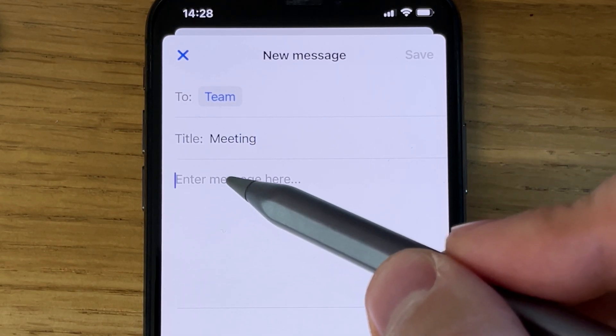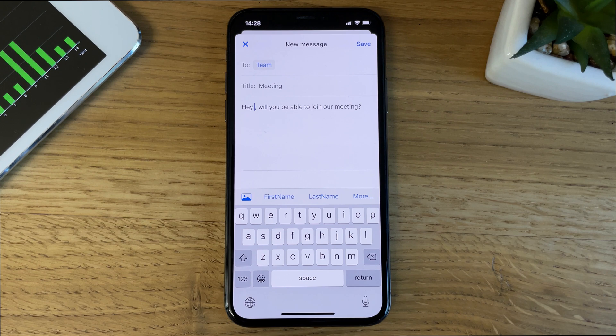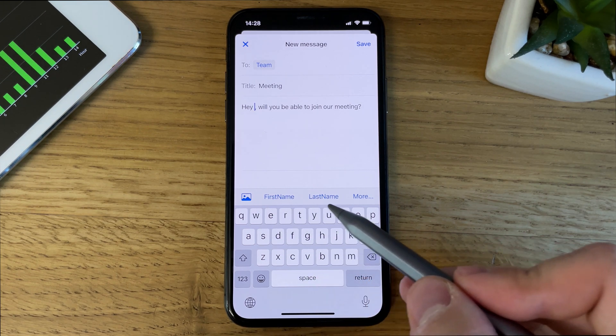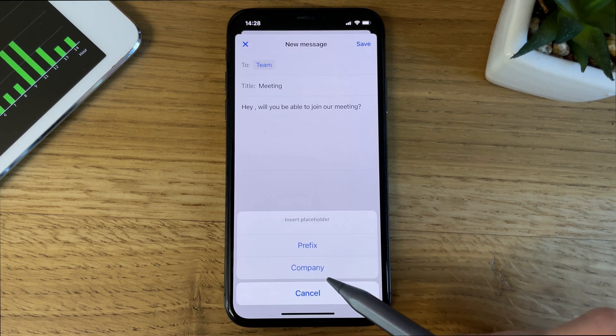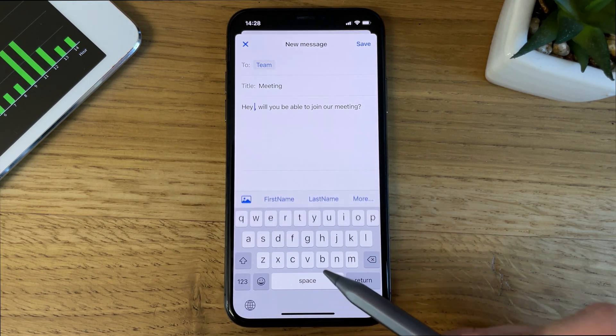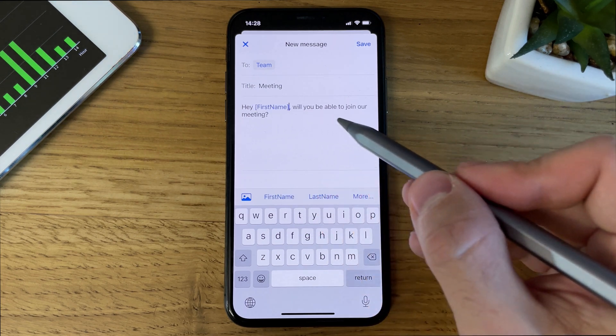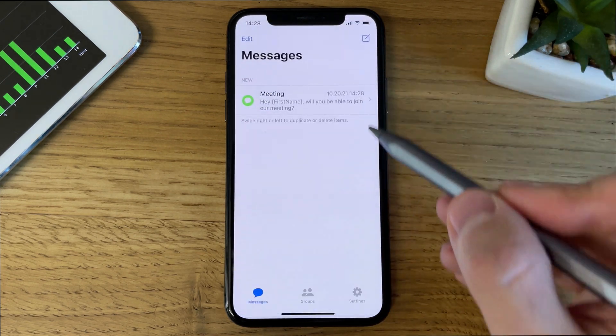And now for the message content, I'm using a text I typed earlier. Notice the Toolbar buttons. We have a lot of placeholders that will be replaced when we send the messages. I'm going to use First Name for this example.